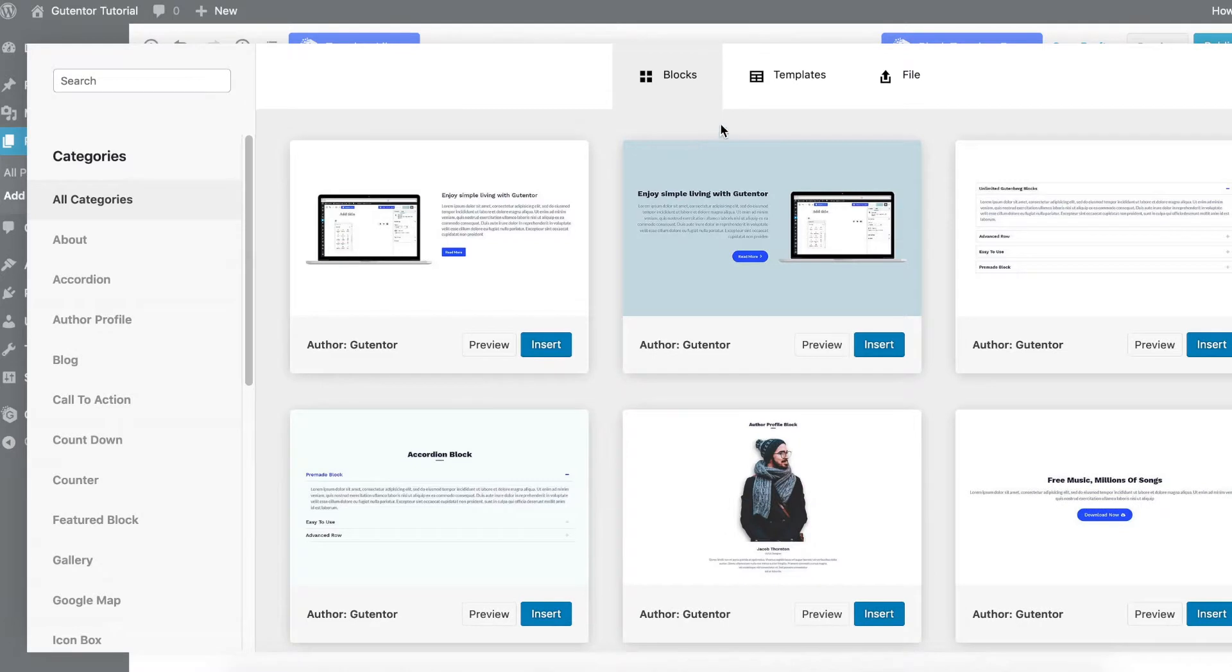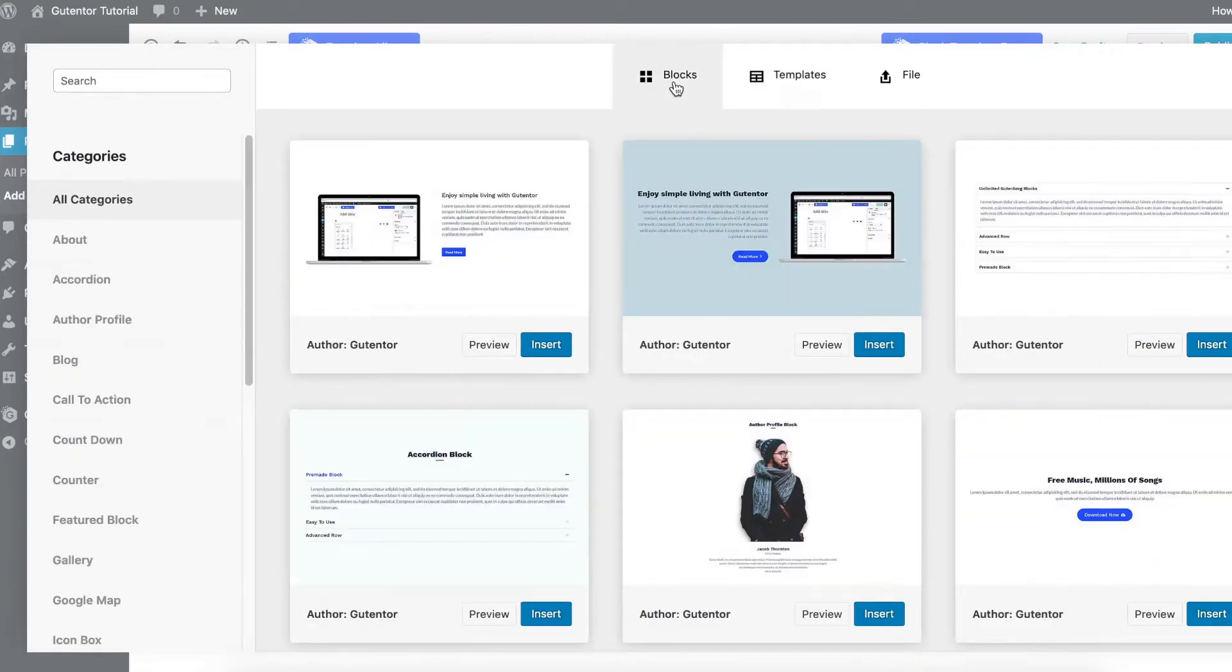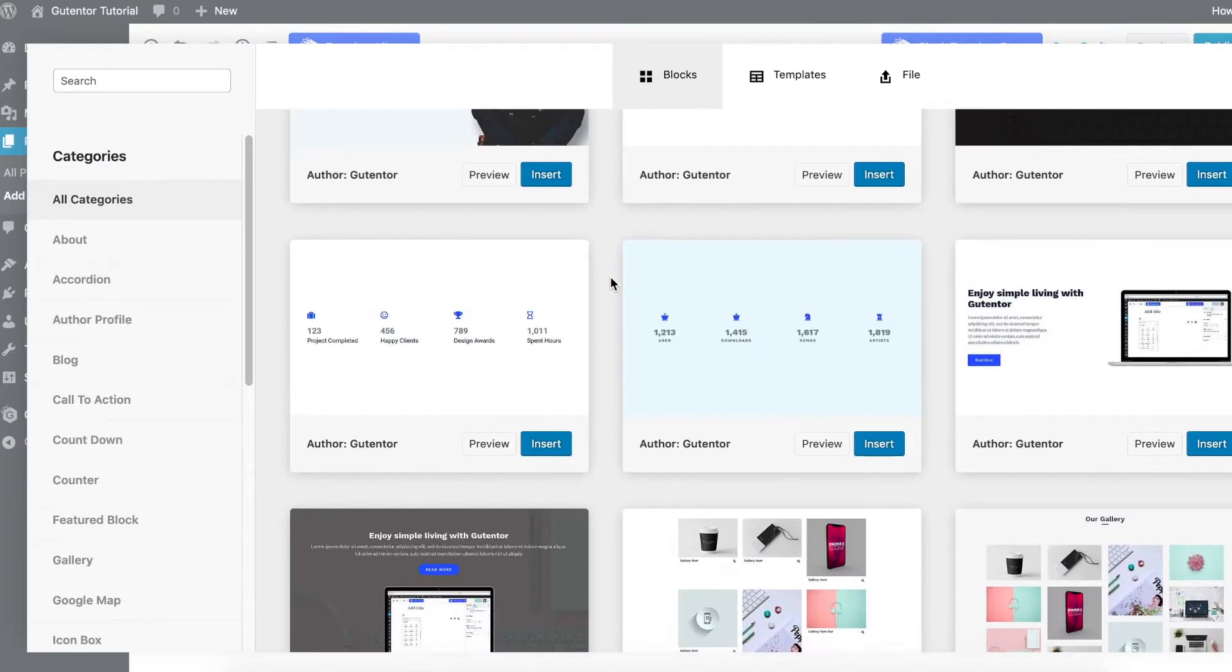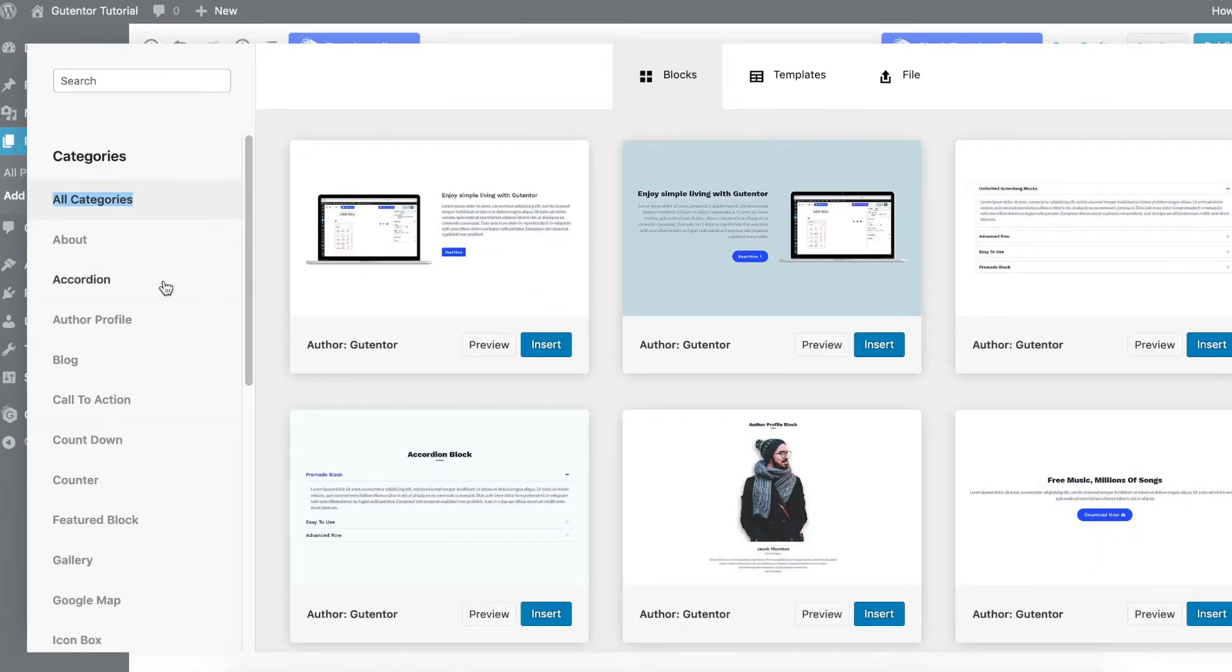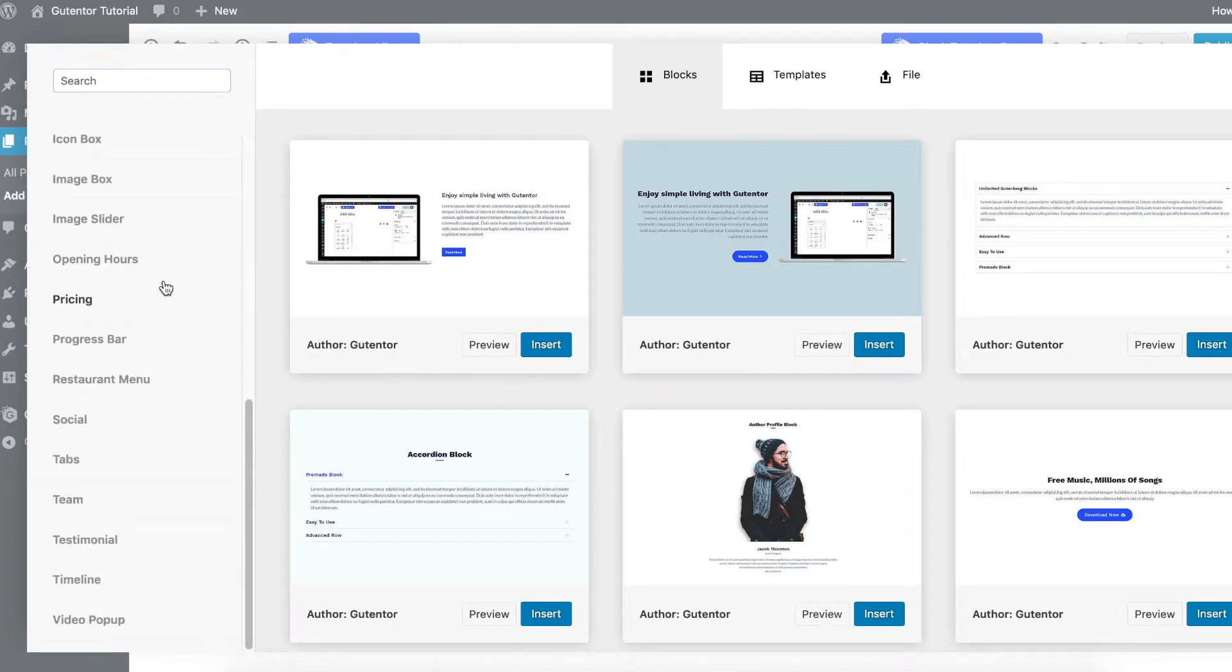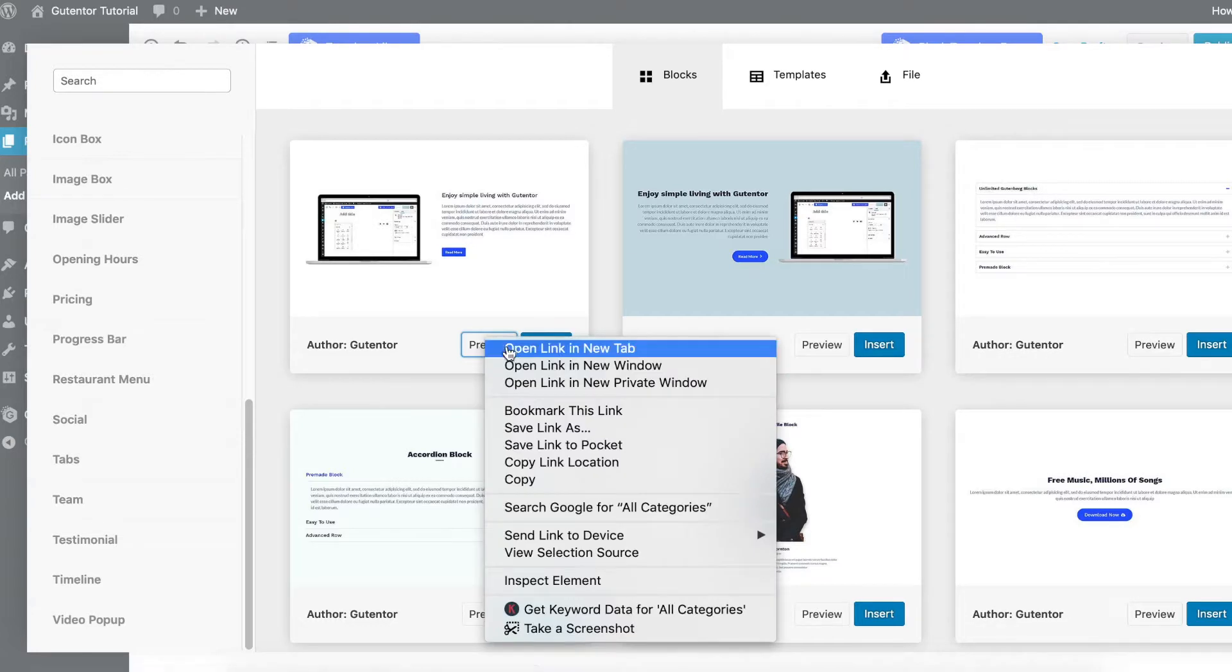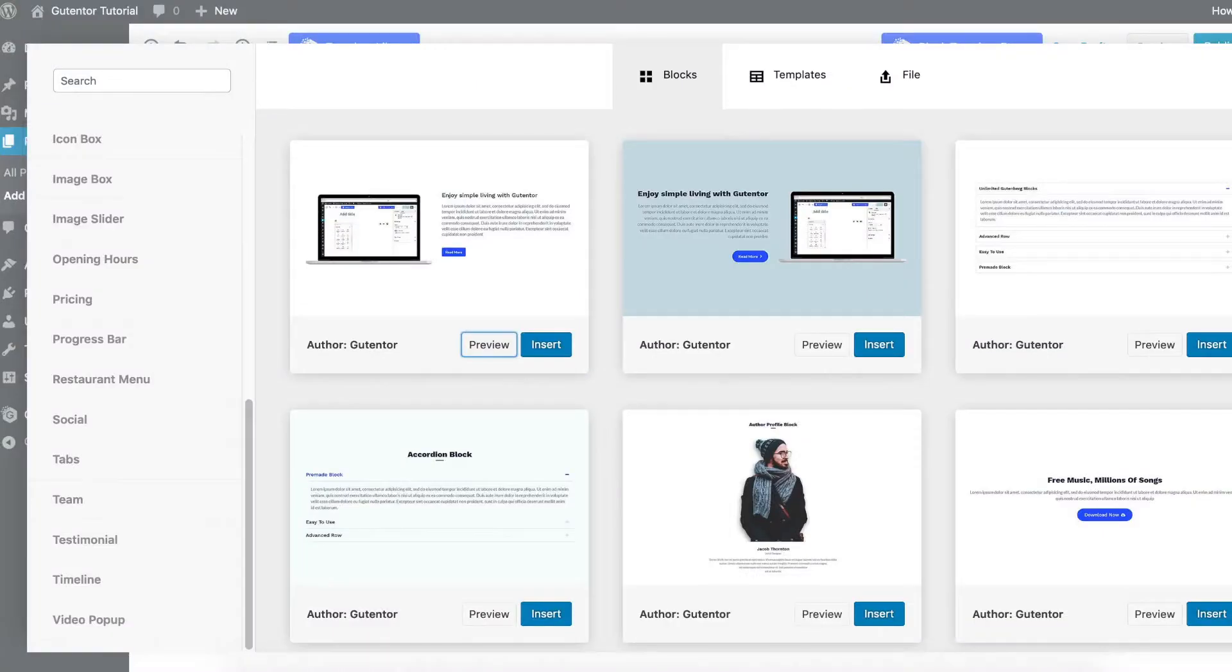In the blocks section you can scroll down to see all the blocks, and on the left side you see the category here where you can easily search for the blocks that you need. To see a block you can always preview it, and if you're satisfied you can insert it. You can go back to the blocks and insert this block and edit as per your requirement.